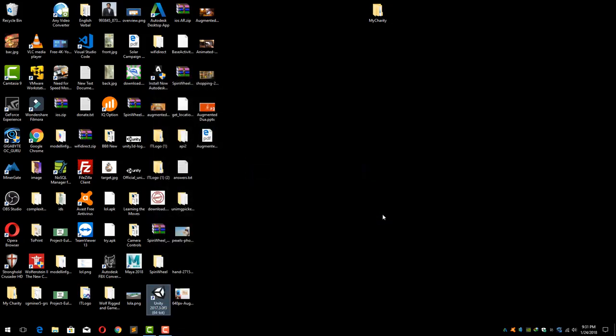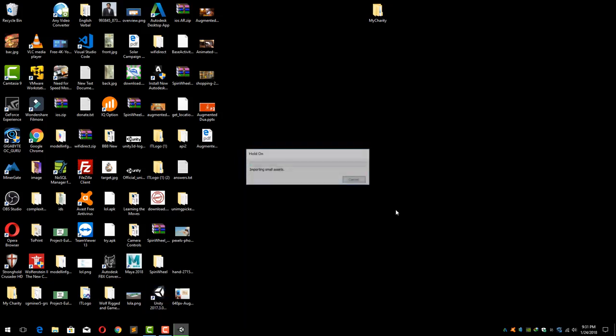Now just wait a bit for Unity to load our new project.